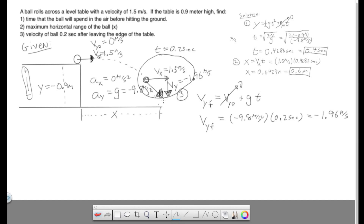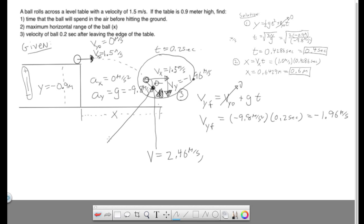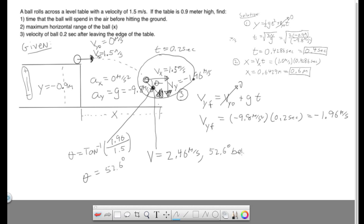So we have both sides of the triangle and we're looking for the hypotenuse, so we use the Pythagorean theorem: a squared plus b squared equals c squared. When you do that, the final total velocity combining x and y comes out to 2.46 meters per second. But that's only half the answer because we also need to specify the direction, which is below the horizontal. To get that angle, we use tangent inverse of 1.96 over 1.5 — opposite over adjacent — and this gives an angle of 52.6 degrees. So our total answer is 2.46 meters per second at 52.6 degrees below the horizontal.